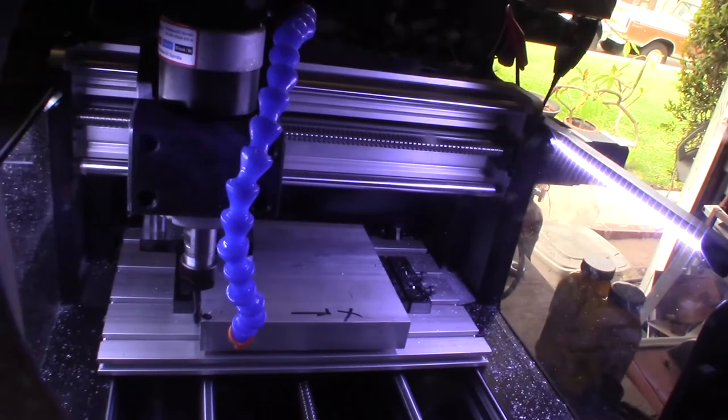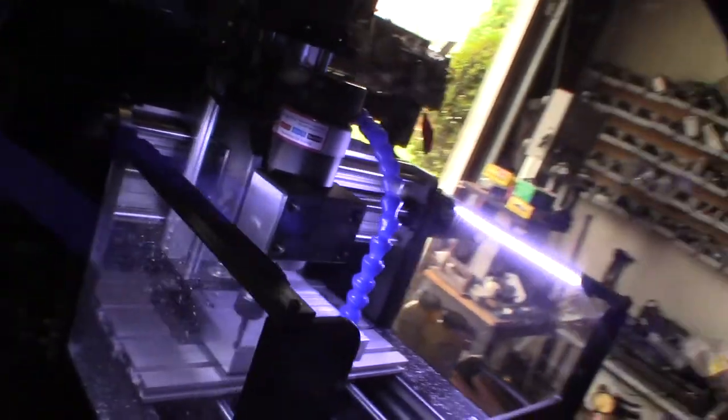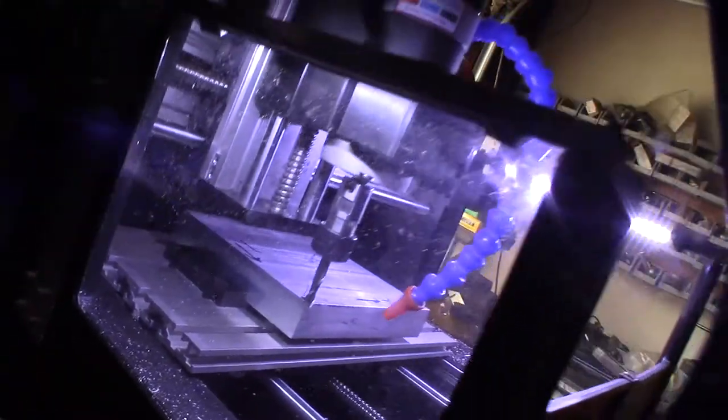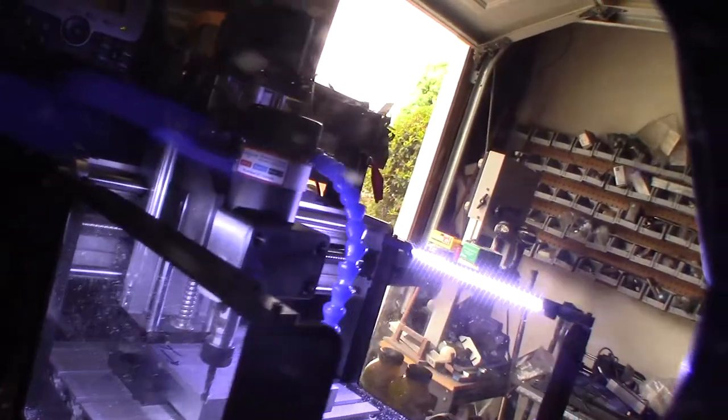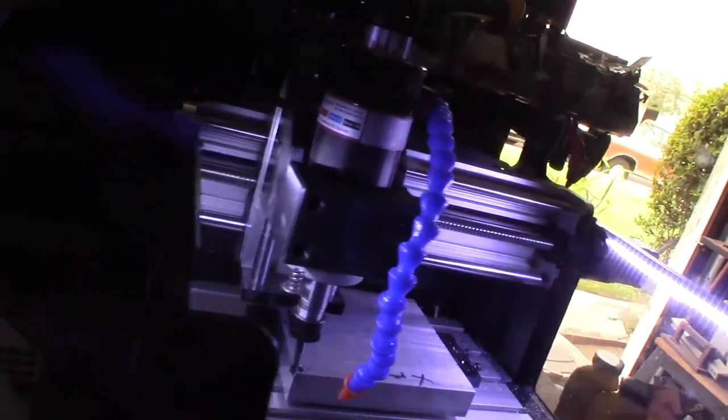This will be my first facing operation. I'm using a two flute end mill, 6.35 millimeter. I think in metric because I started out in 3D printing.